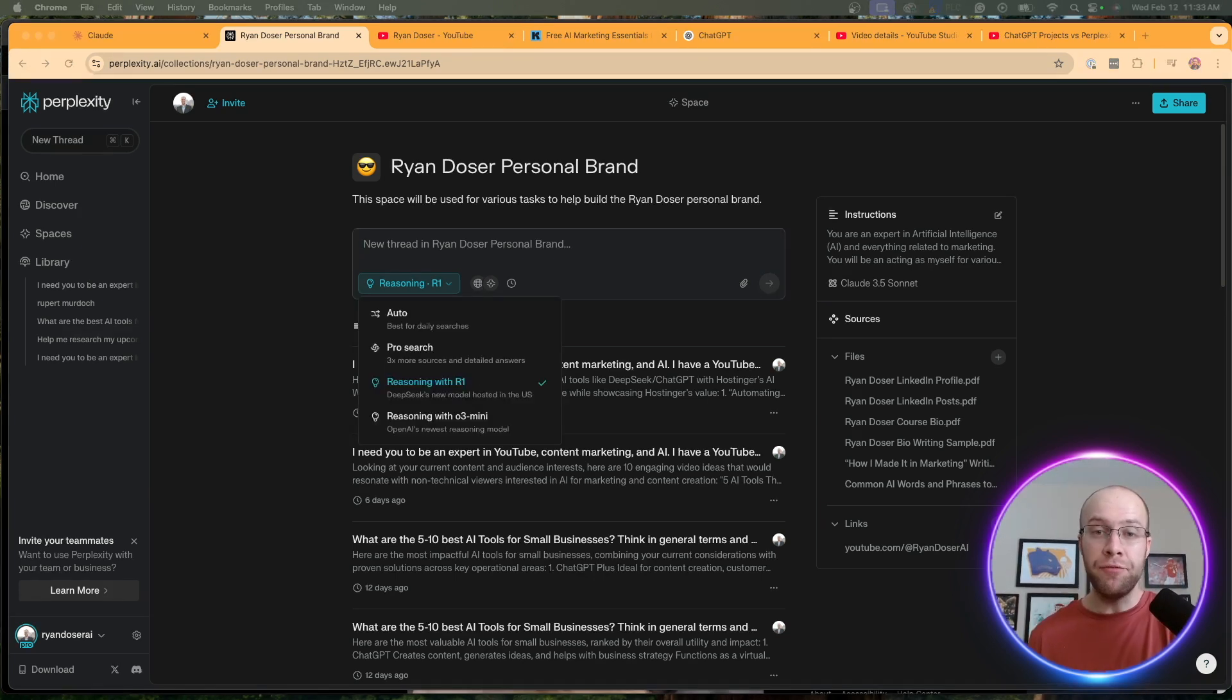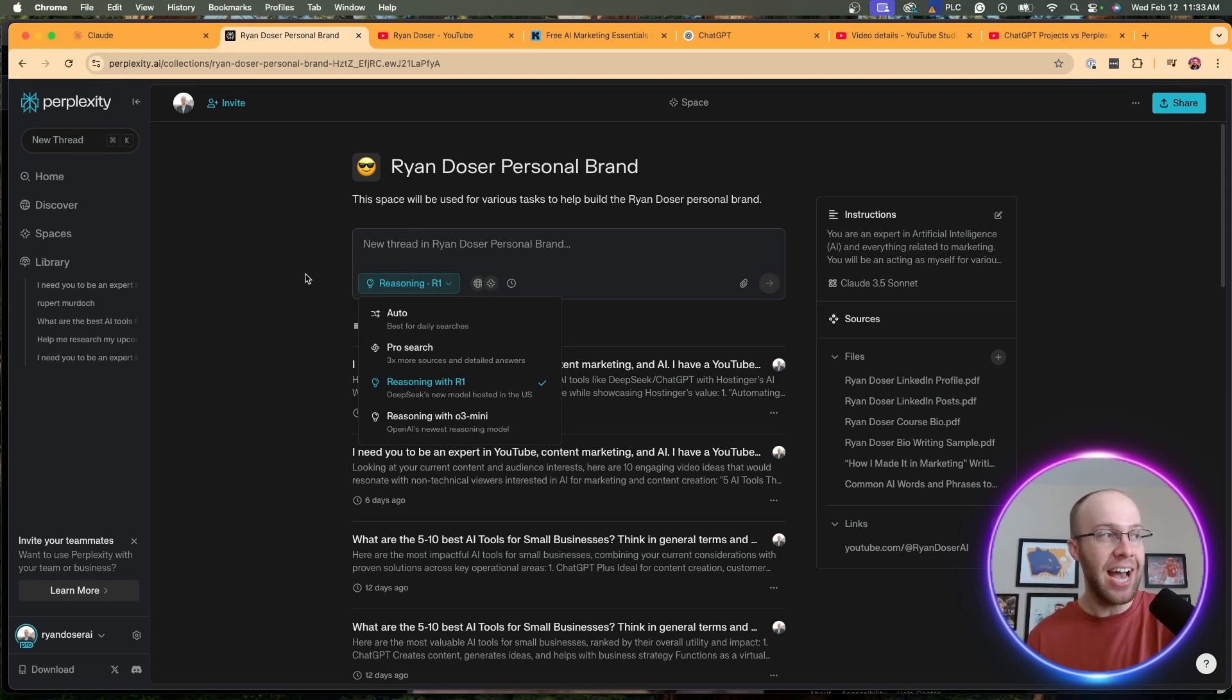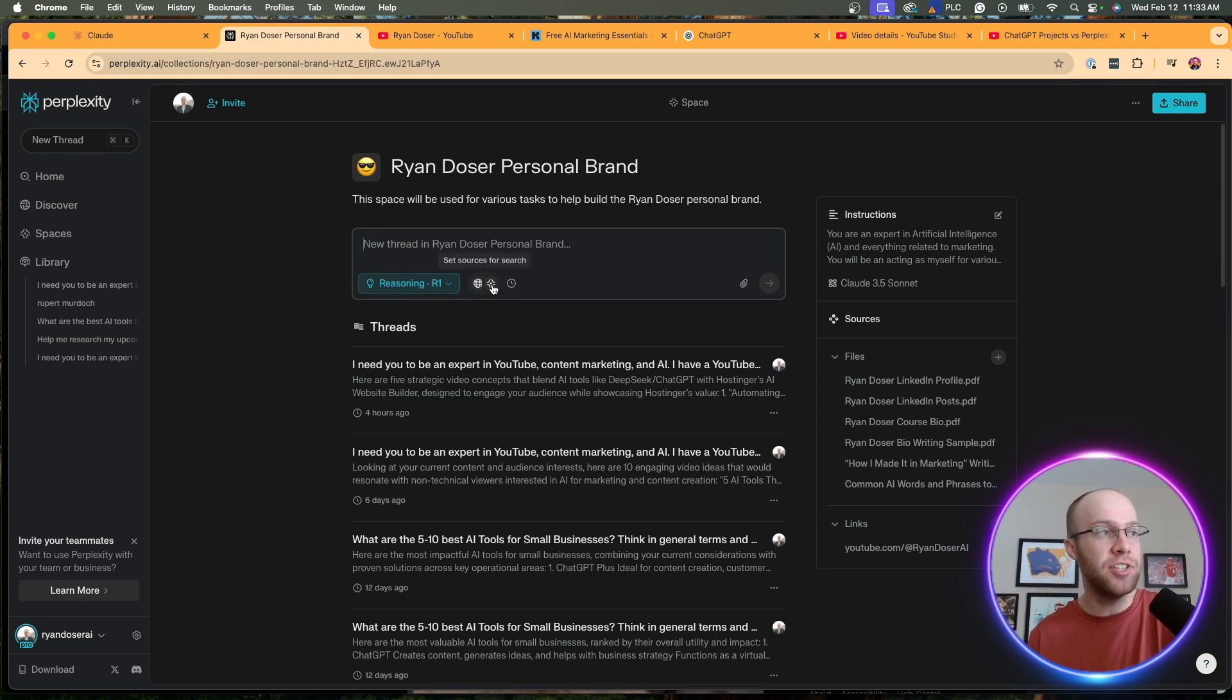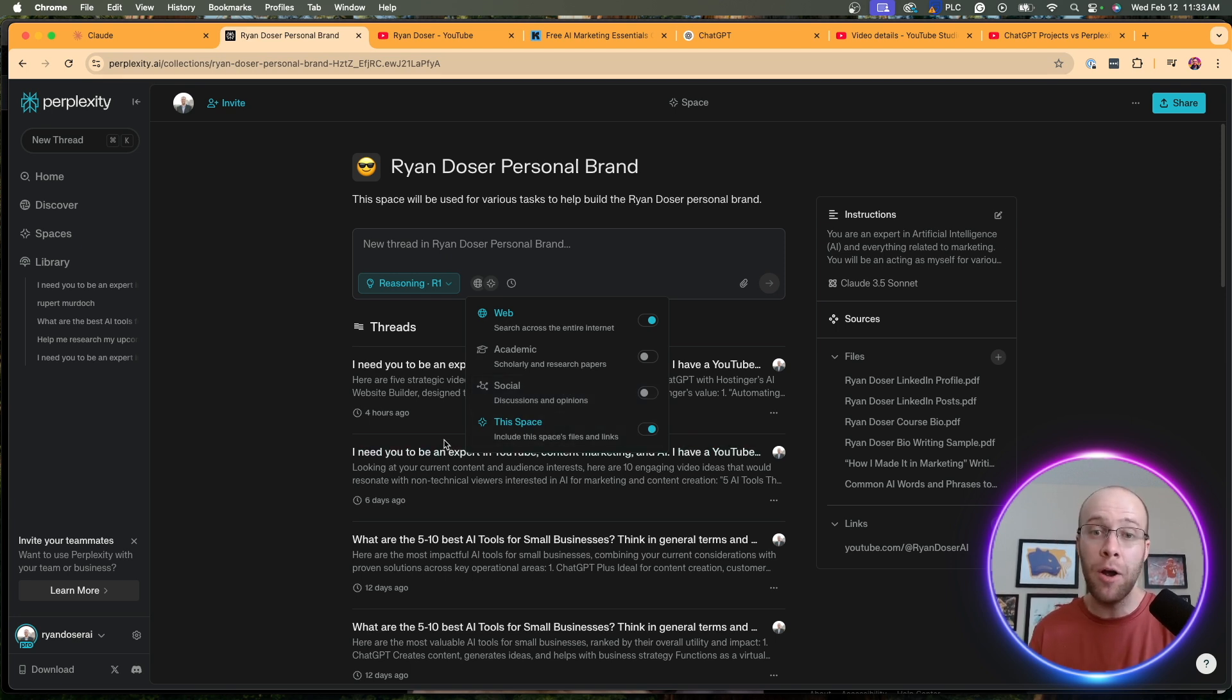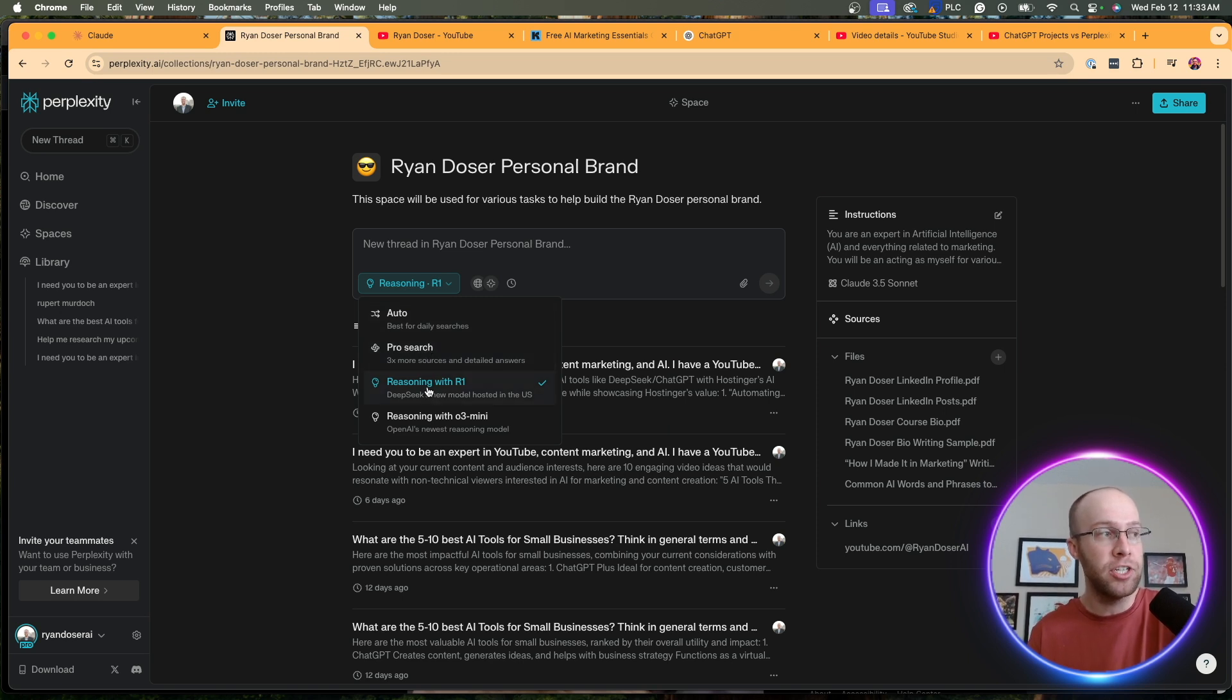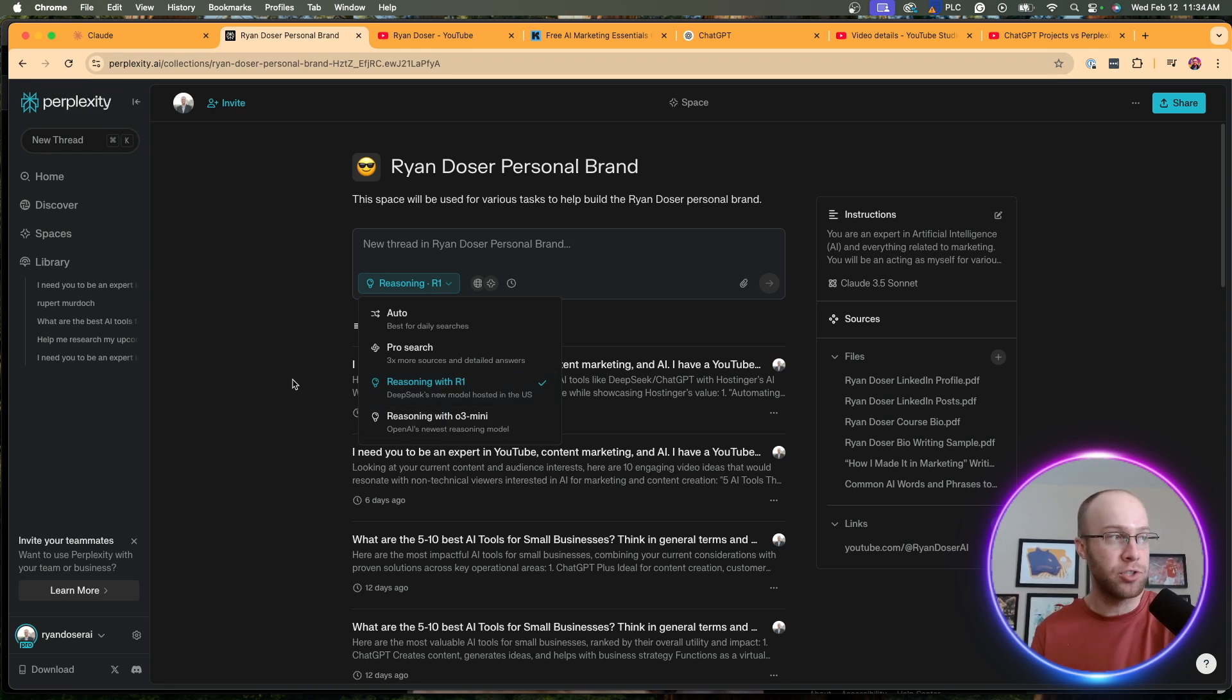Another benefit of using Perplexity Spaces is its ability to browse the web, and Perplexity actually takes web browsing to another level. You'll see here we have not only access to the web, we have academic sources, we have social, and we can also leverage the information from our Perplexity Space. And in addition to this Pro Search here, like I mentioned, we now have reasoning with DeepSeek's R1 model we can use in web searches. We can also use OpenAI's o3 Mini model in web searches.